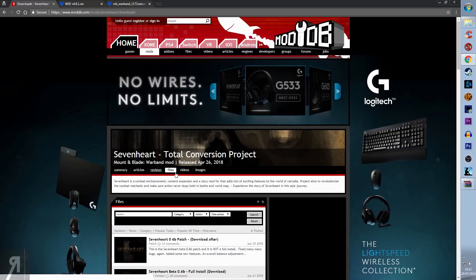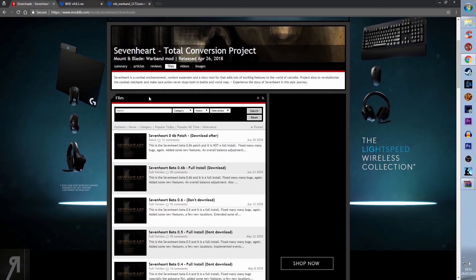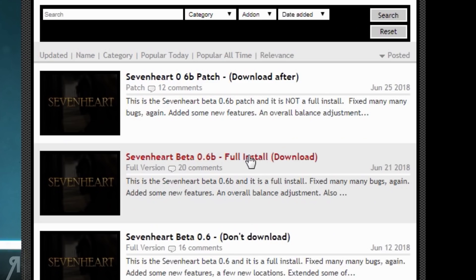You can go through to files here, and the latest version will be the one that we want to download. They even say don't download the previous ones, so we'll download 0.6b, the full install.